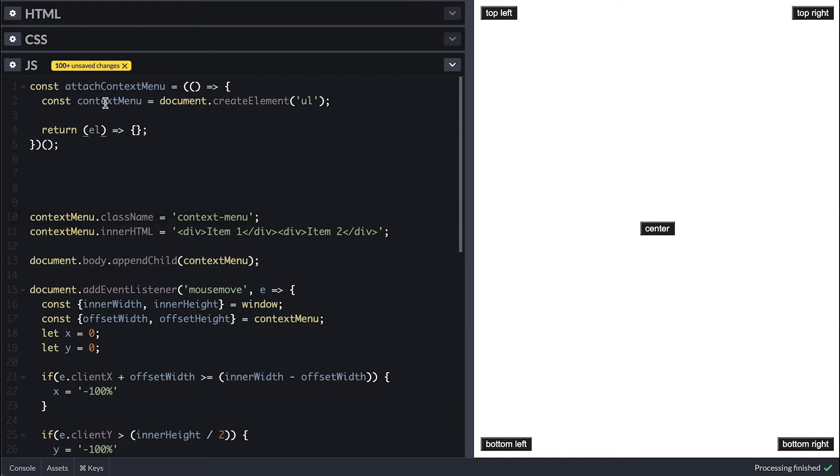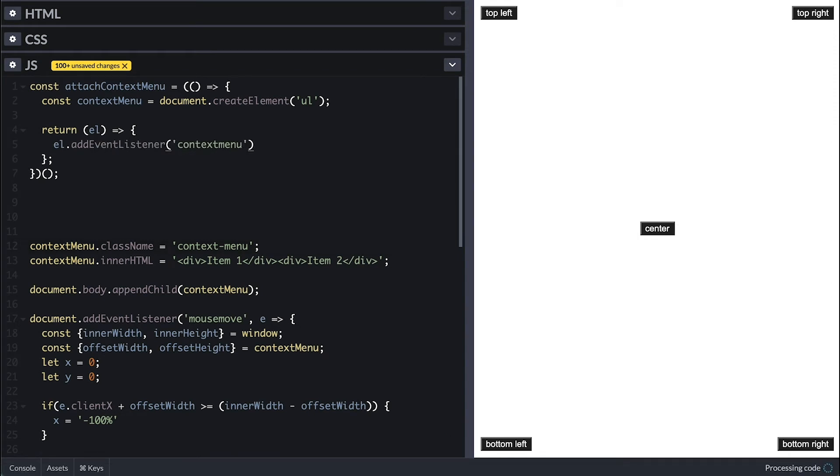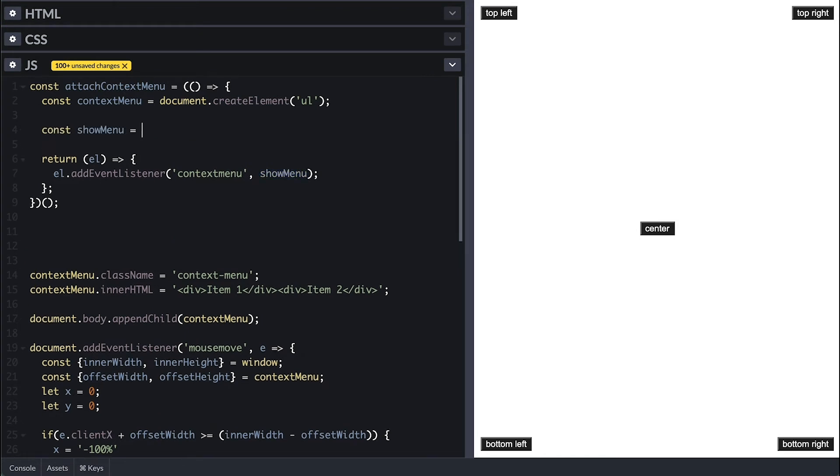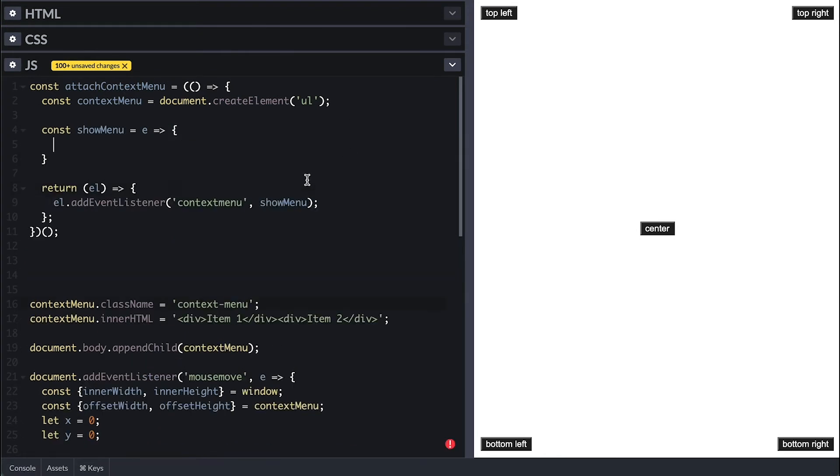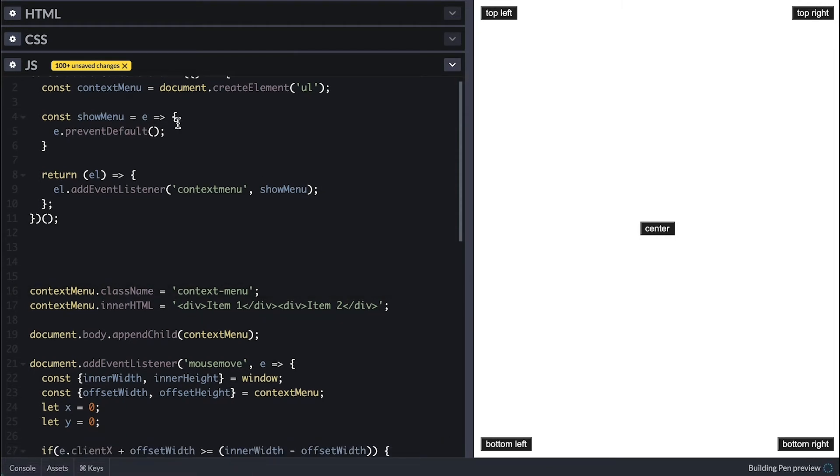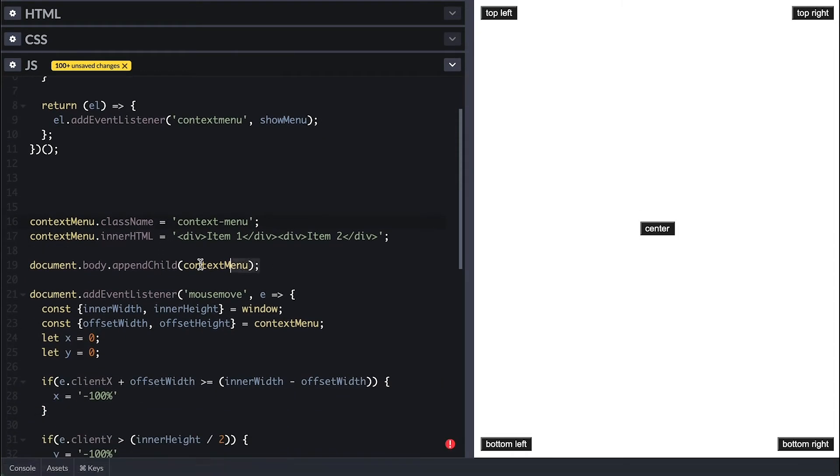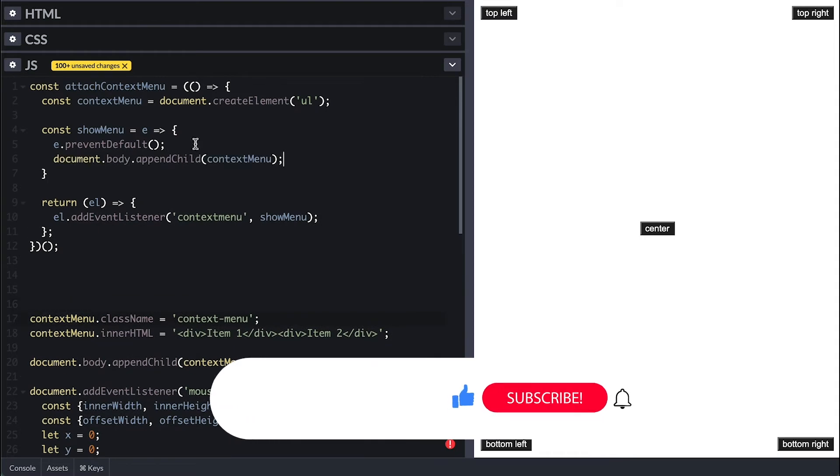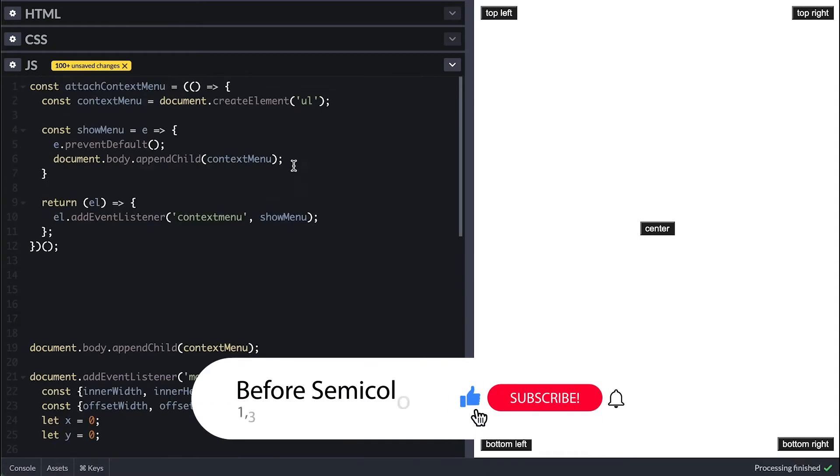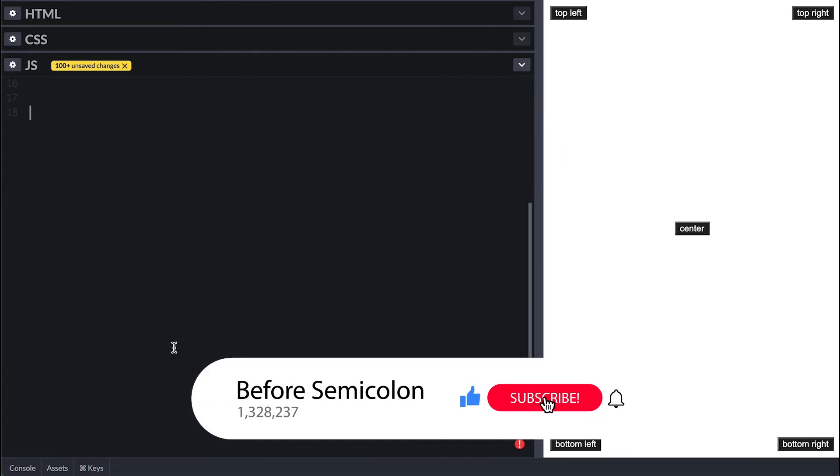The inner function will take an element that needs the right-click context menu, and I'll attach an event listener to it of contextmenu and pass a function called showMenu. Now in the outer function, I'll create this showMenu function where I first call the preventDefault method on the event. What this will do is prevent the browser context menu from showing when we right-click on the elements so we can show our own menu. Then I'll just copy everything we were using inside the mousemove event listener to this function.